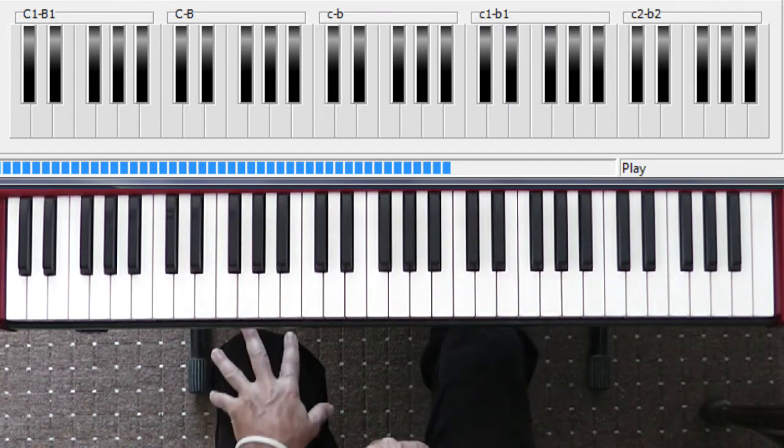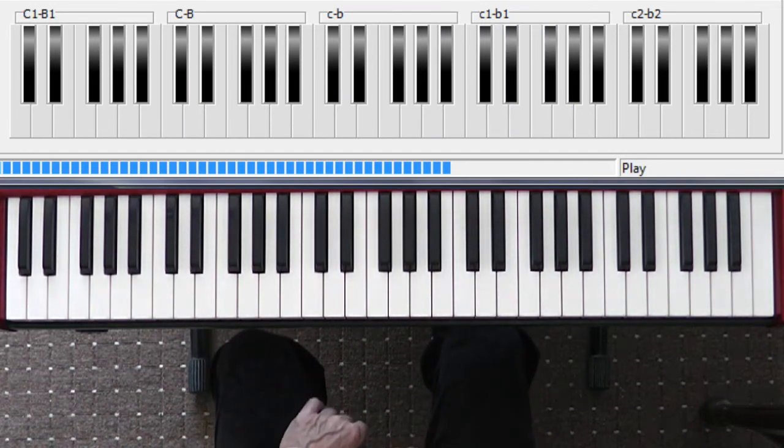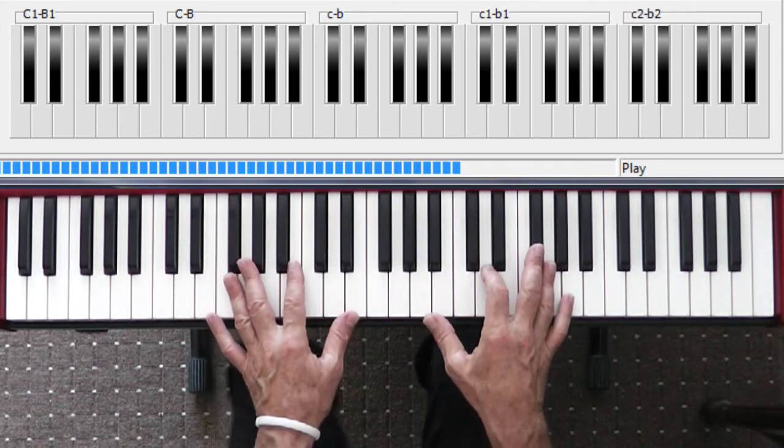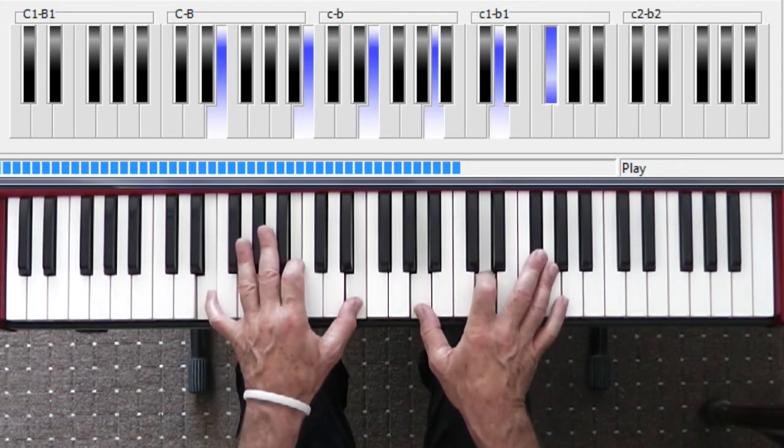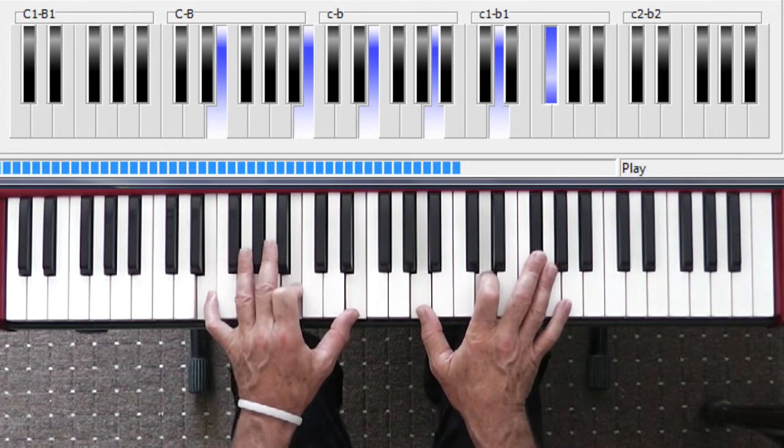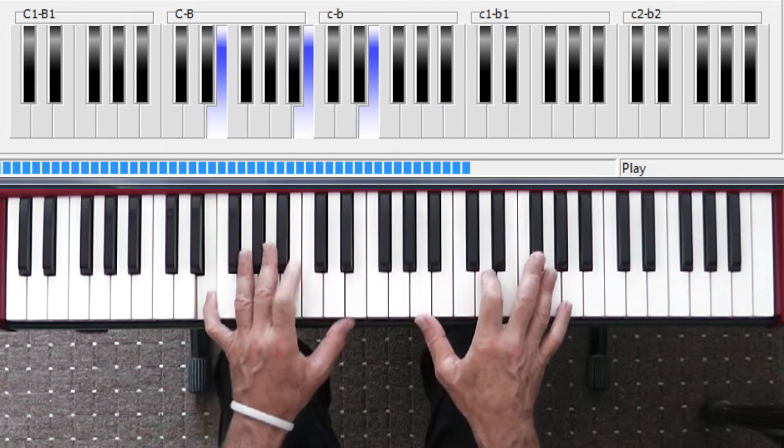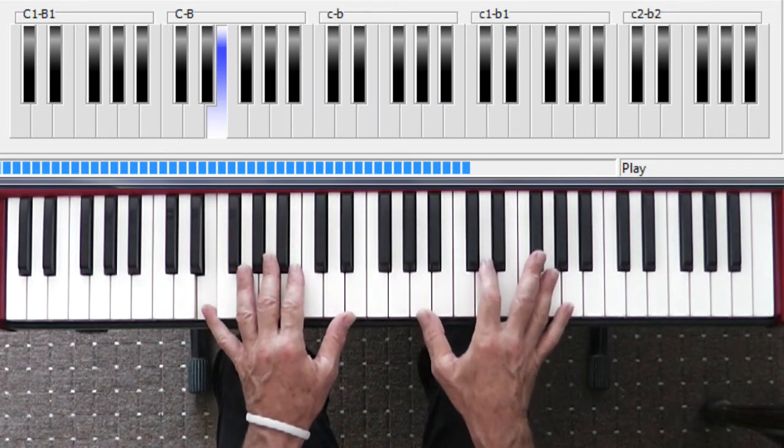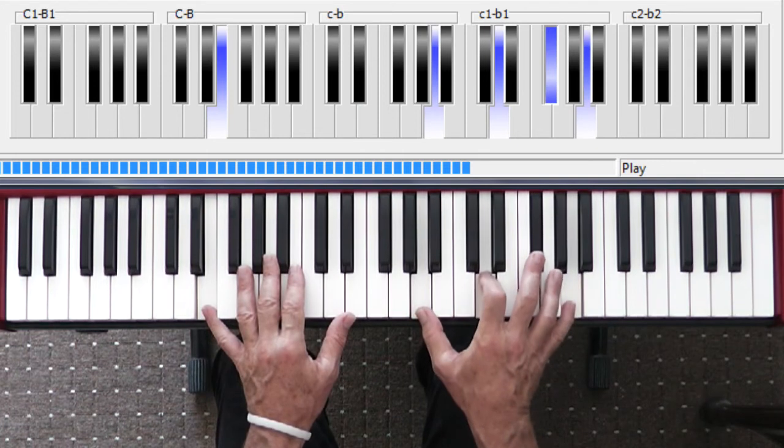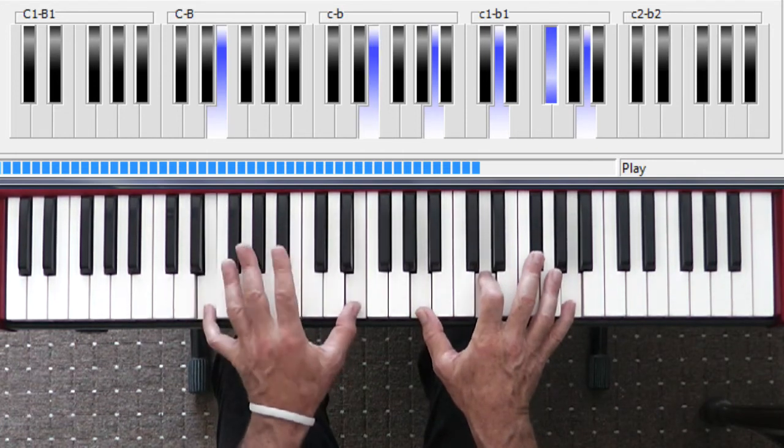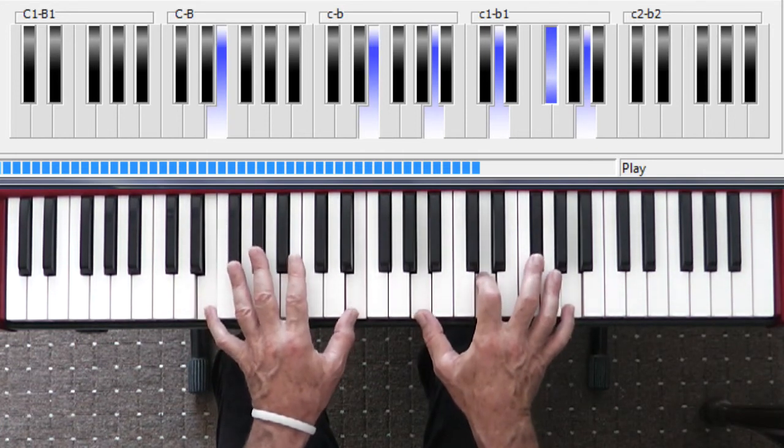There's only one more chord you need to know, and that is the beginning of the next verse, which starts when I'm sad. I like to play a D11, an E11, in other words a D on an E bass.